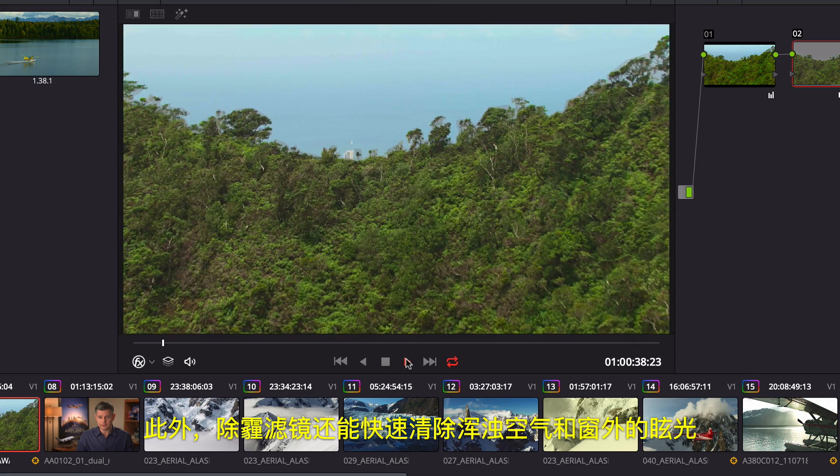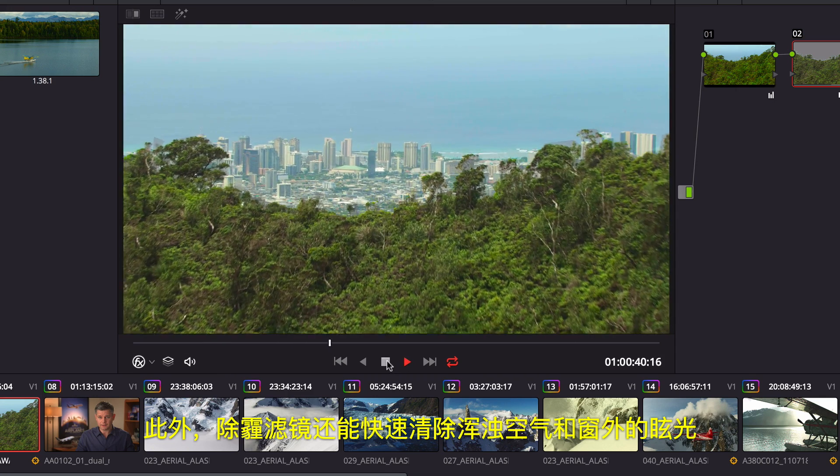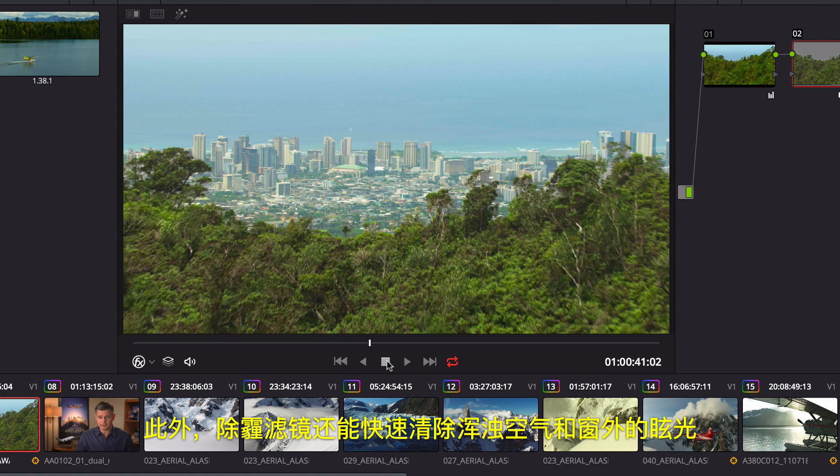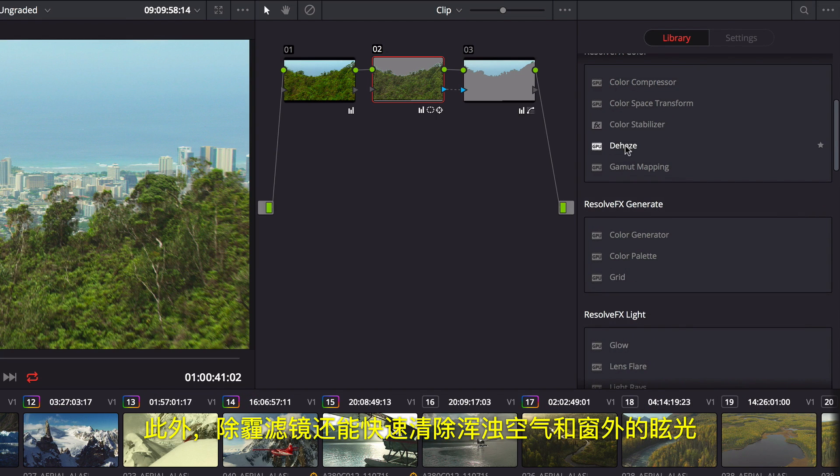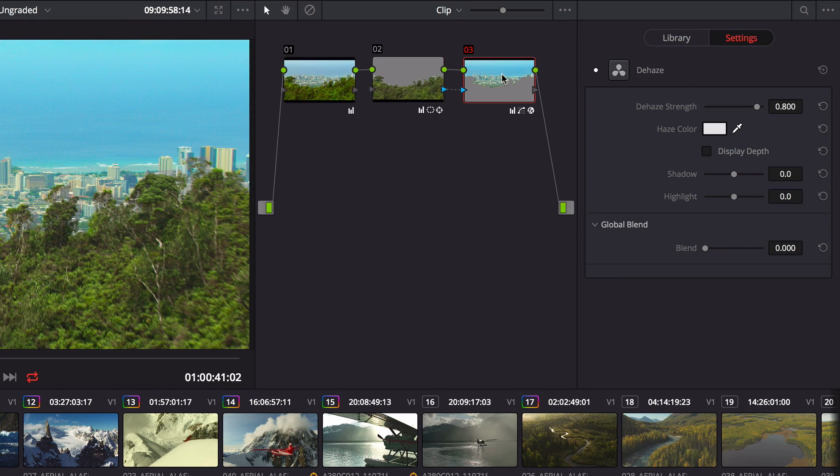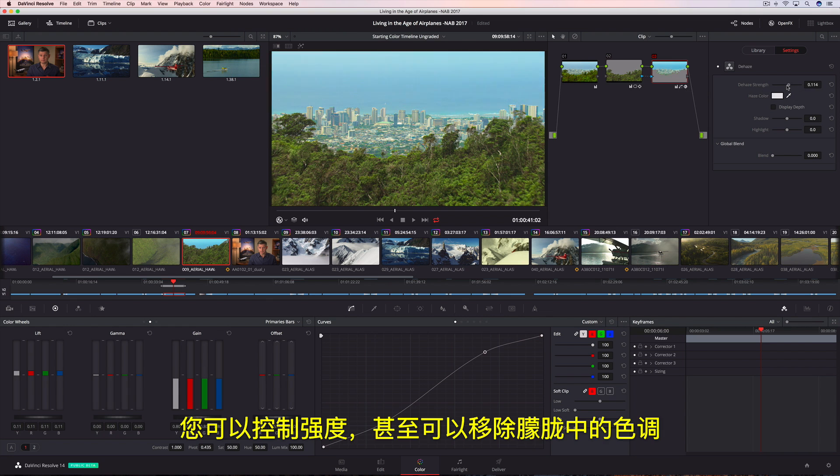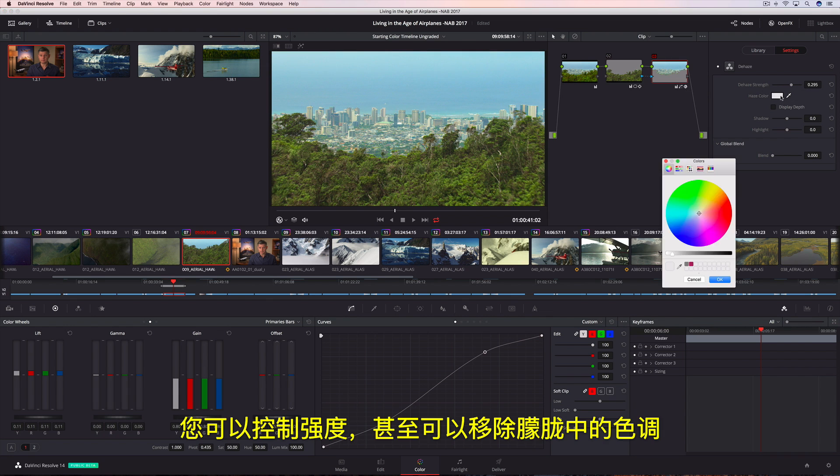Additionally, the Dehaze filter makes it incredibly easy to remove atmospheric haze or glare on windows. You can control the strength and even determine the tint in the haze you want to remove.